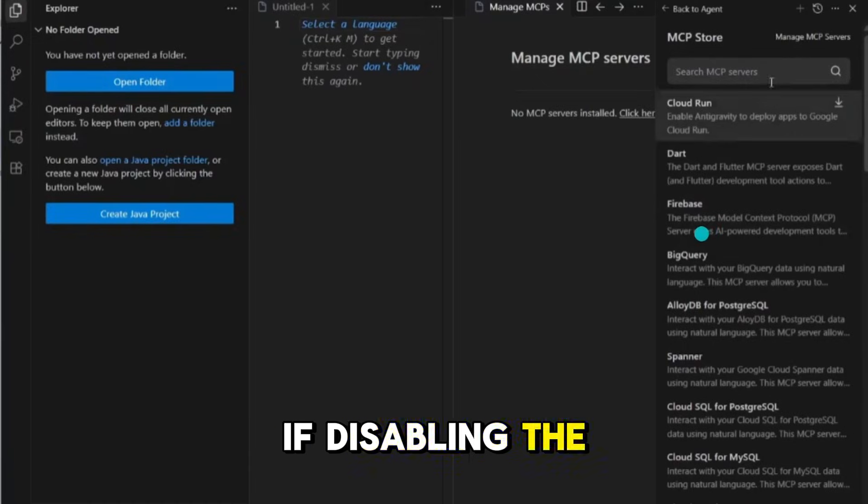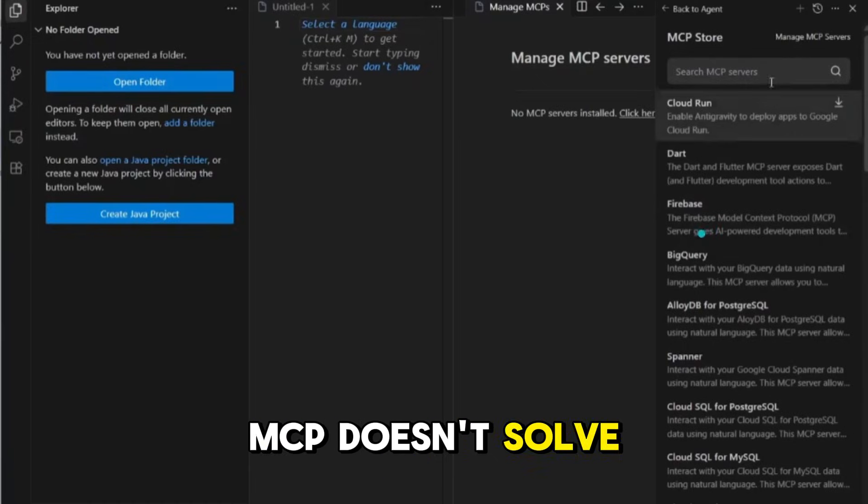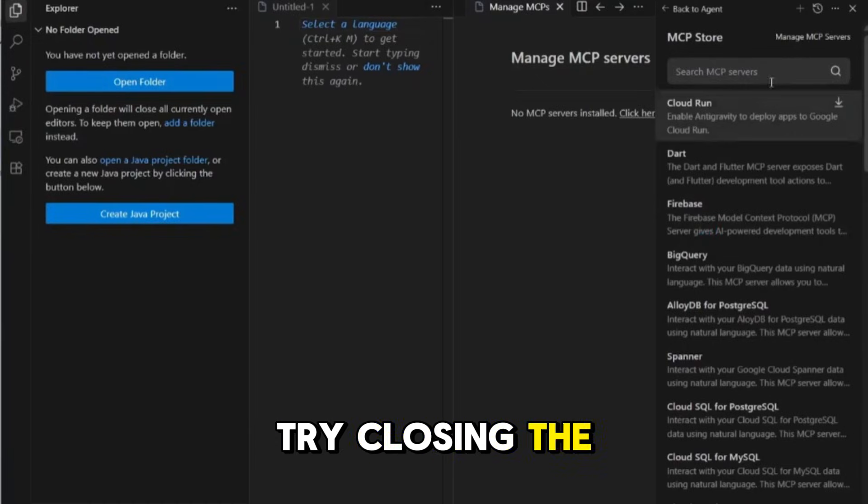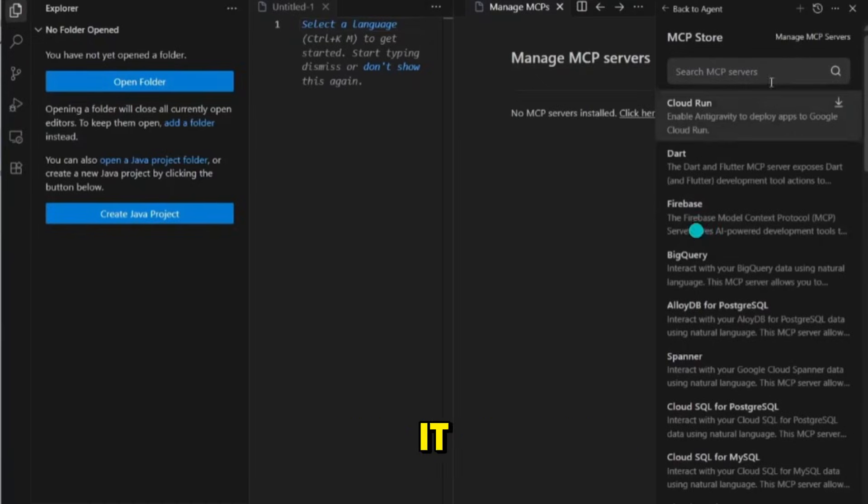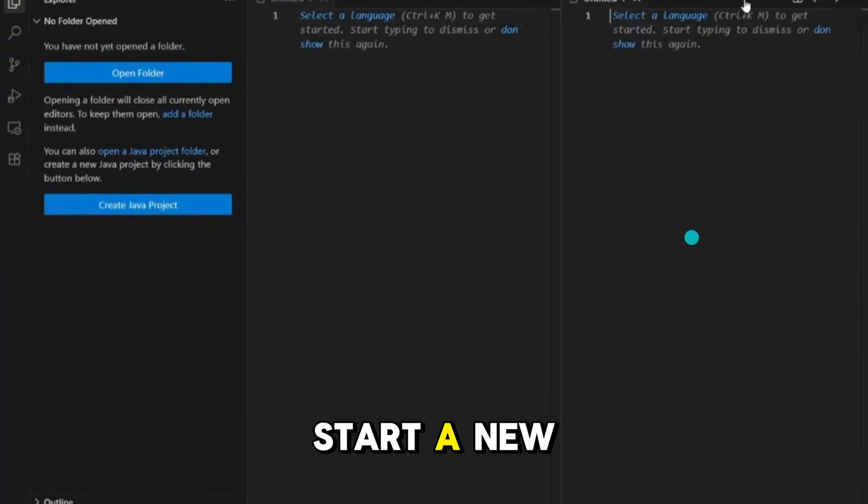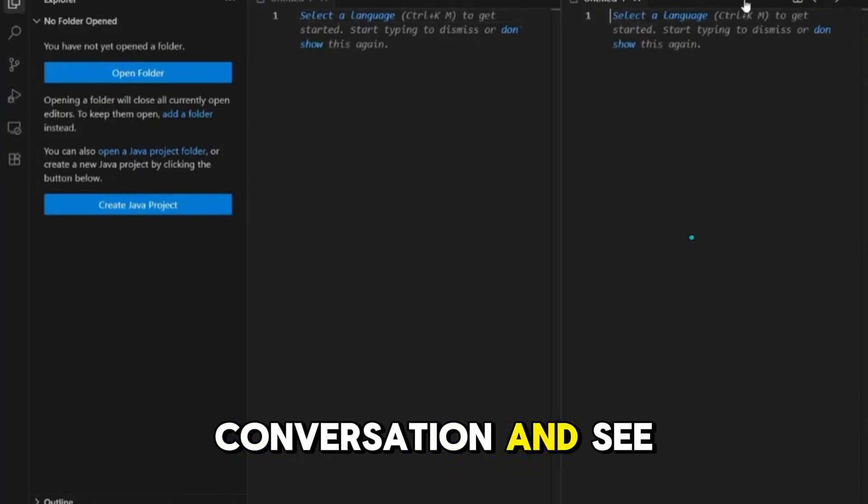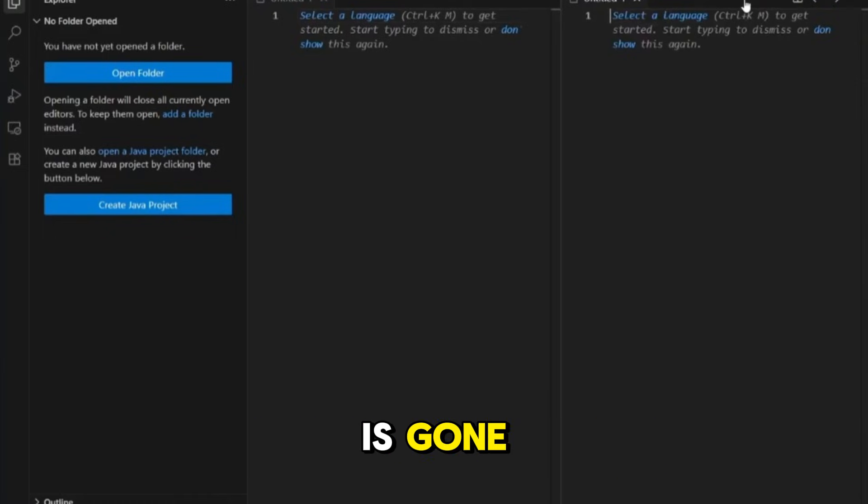If disabling the MCP doesn't solve it, try closing the app and reopening it. Start a new conversation and see if the error is gone.